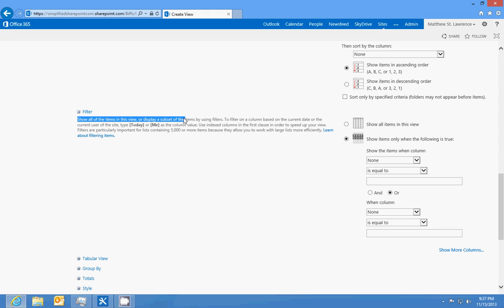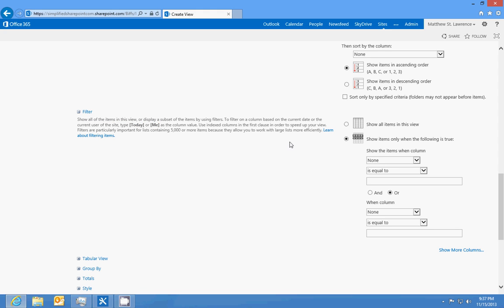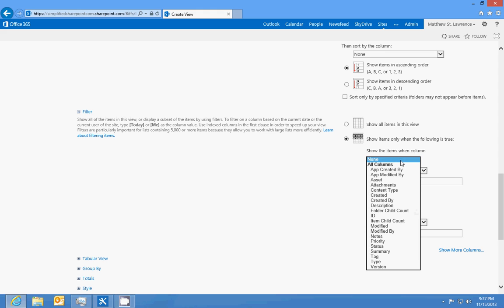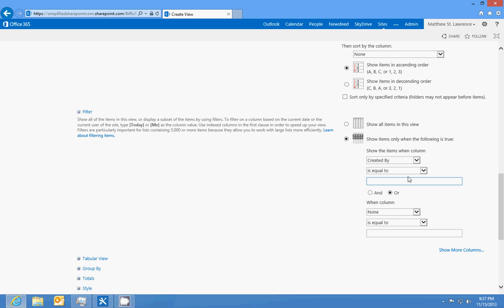You can show all the items in this view and filter based on a column, on the current date, or on the current user of the site. Type bracket today bracket or bracket me bracket. We'll choose to filter by created by where it's equal to, then we'll do bracket me bracket.